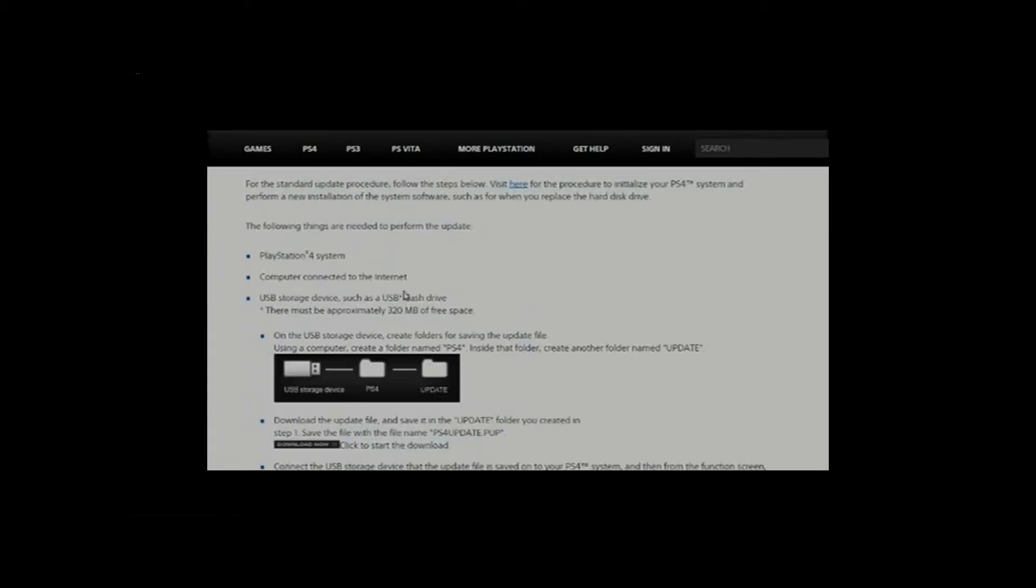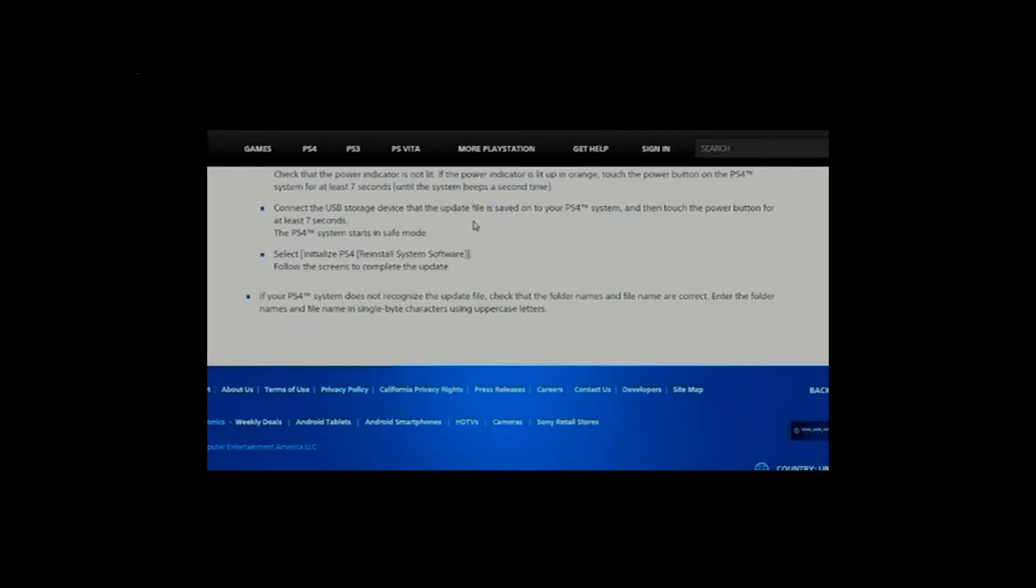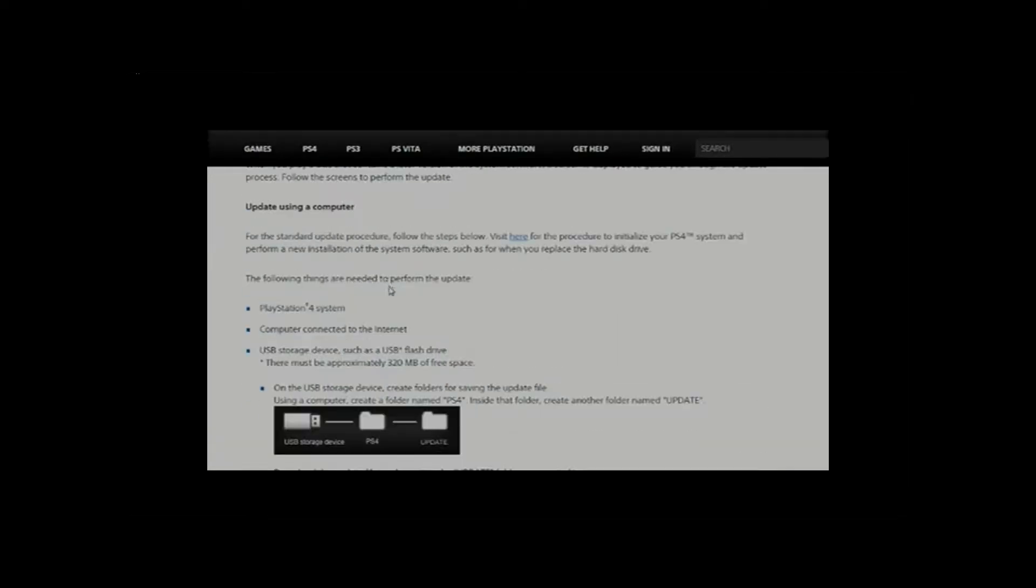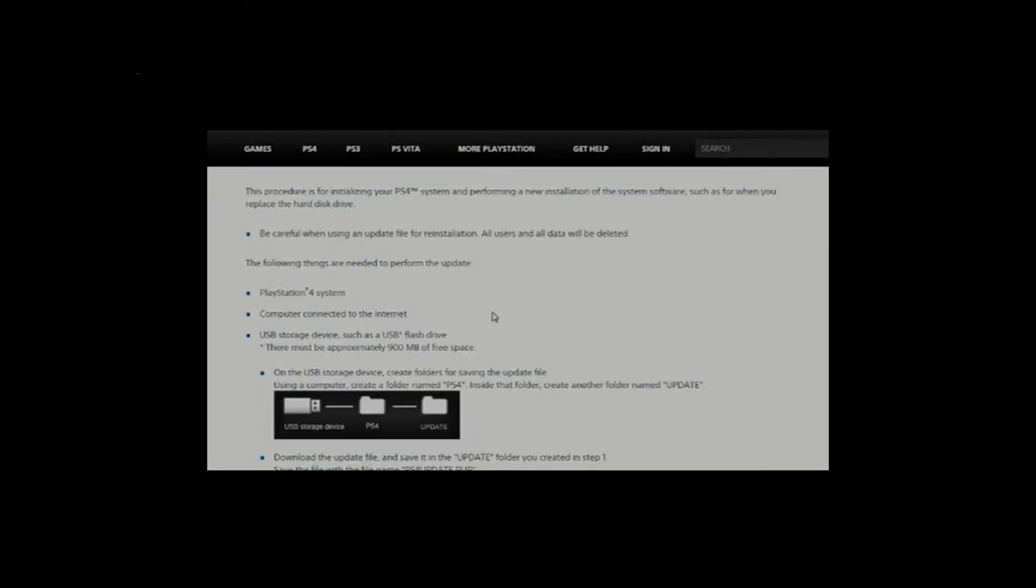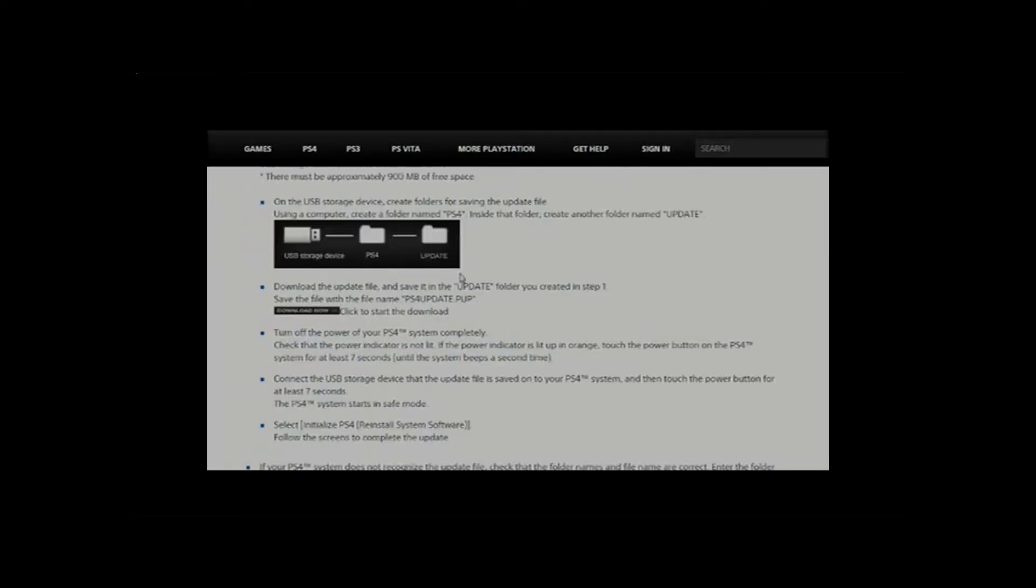First off, we're going to have to download the installer. Not the updater, but the installer. Now, this is confusing. Basically, the installer is a smaller file type, the installer is a bigger file type. There should be two download links.